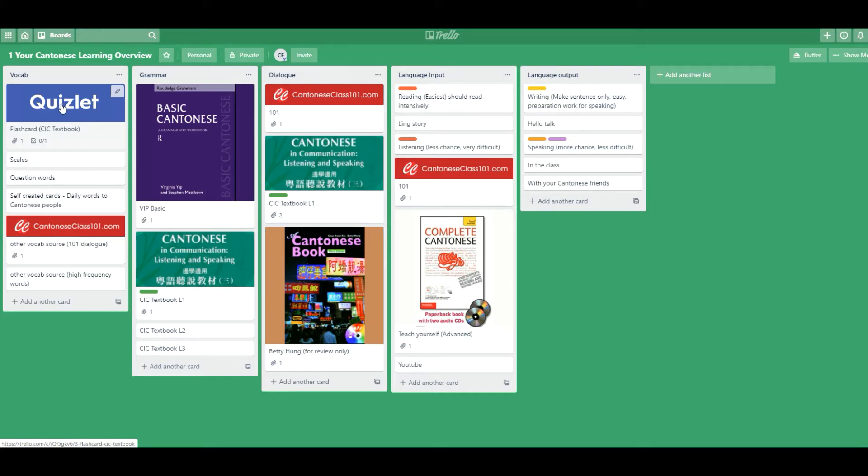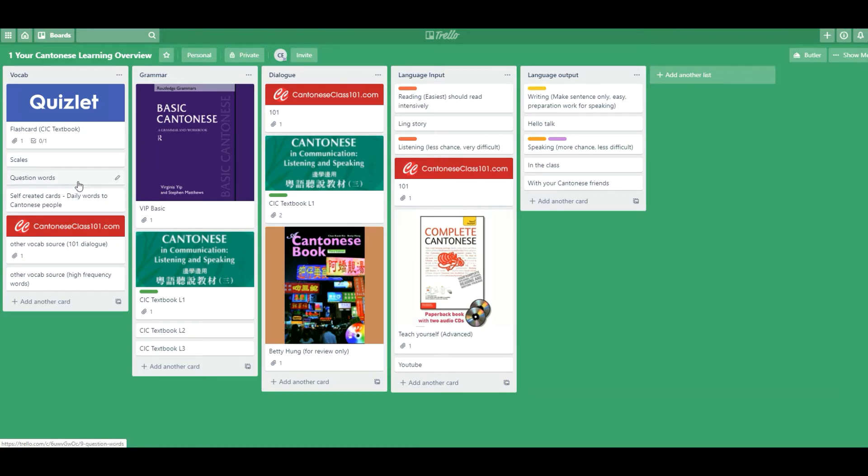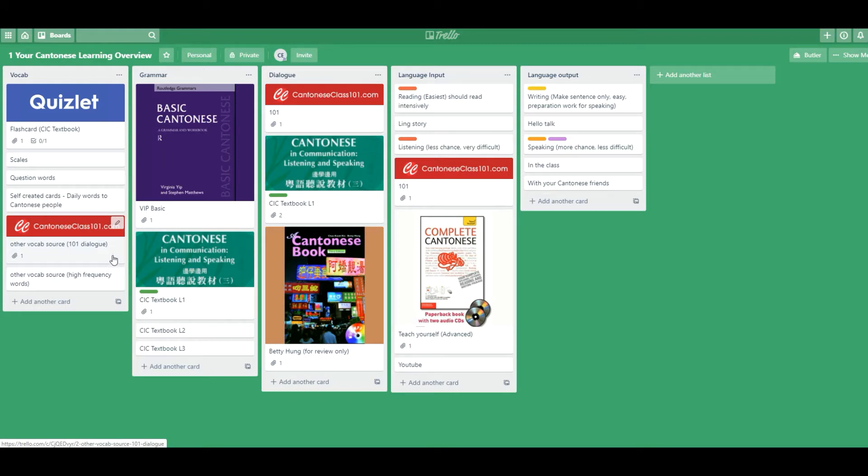For vocab, we need to have a Quizlet all the time, or your own flashcards to help memorize vocabularies. I have a scale for my students, just like playing piano, you need to drill on something. It's boring, but it's very rewarding. We need to take care of the vocab question words. Some people would get free information online, for example, Cantonese 101 with the vocab.